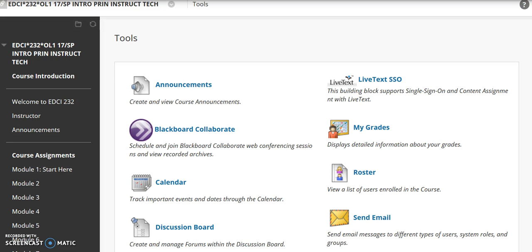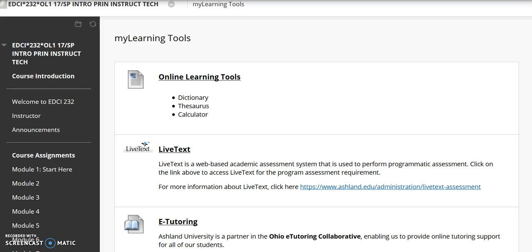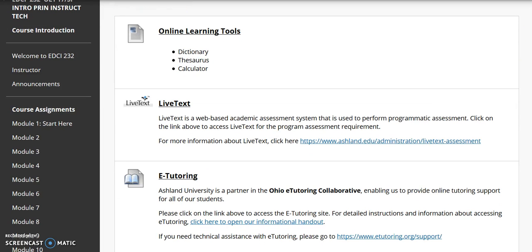Quick Links is easy access to a variety of resources available in Blackboard Learn. You may see different tools in different courses, as the instructor customizes these for the course. The last item in Course Resources is My Learning Tools. A variety of online learning tools, live text, and e-tutoring is available here.